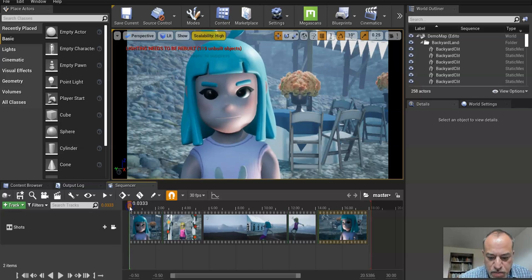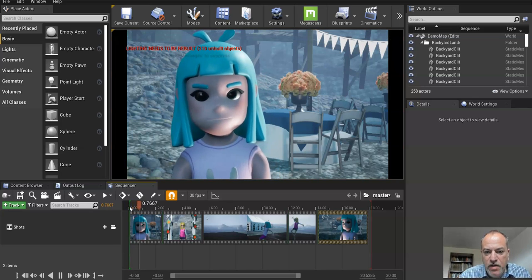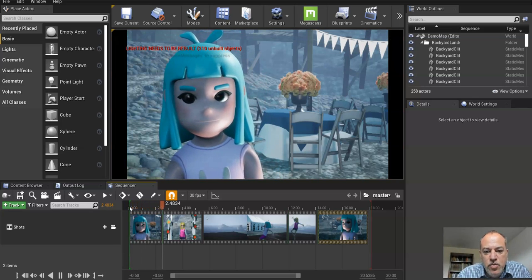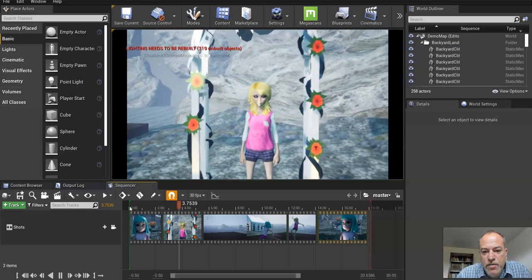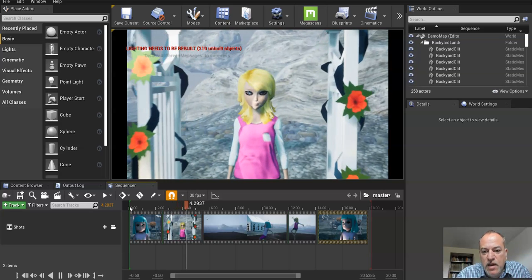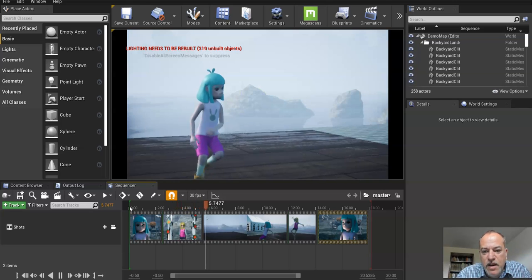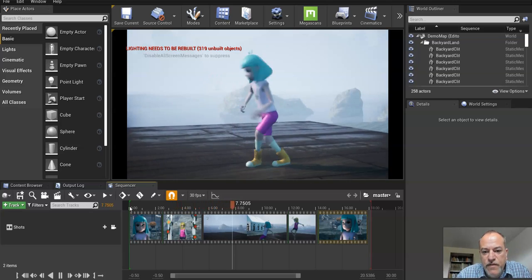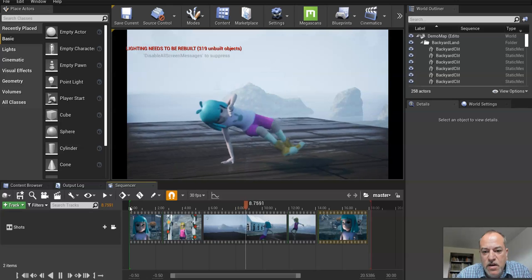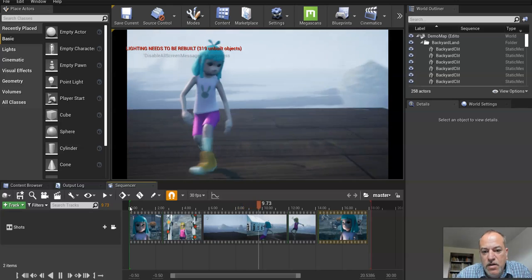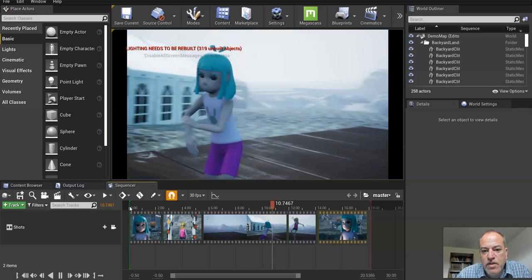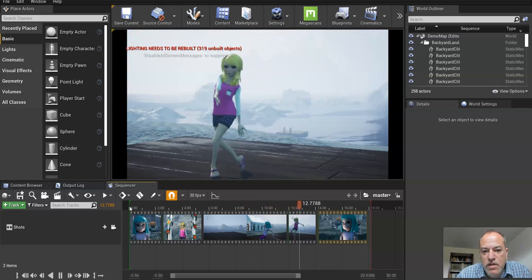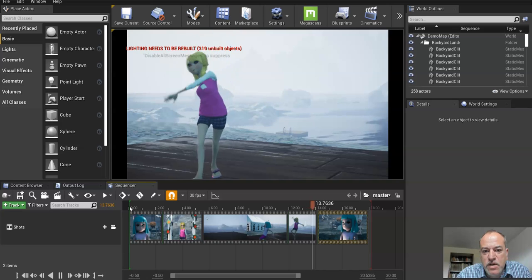Now we can still tweak stuff for our previs like lighting, camera angles. It's still possible to fix things that you're not satisfied with. I'll just show you really quickly, but I won't really be doing it.